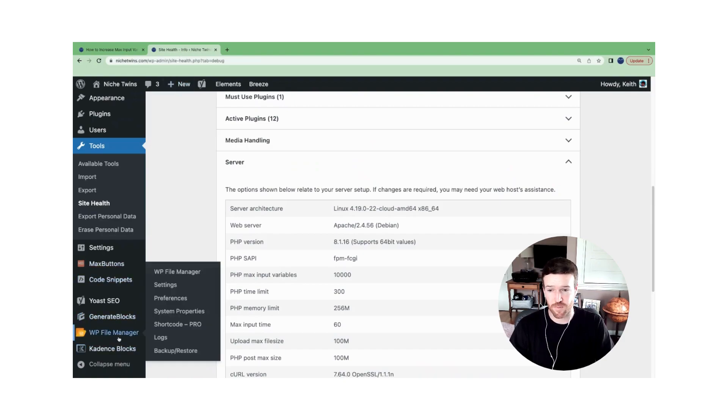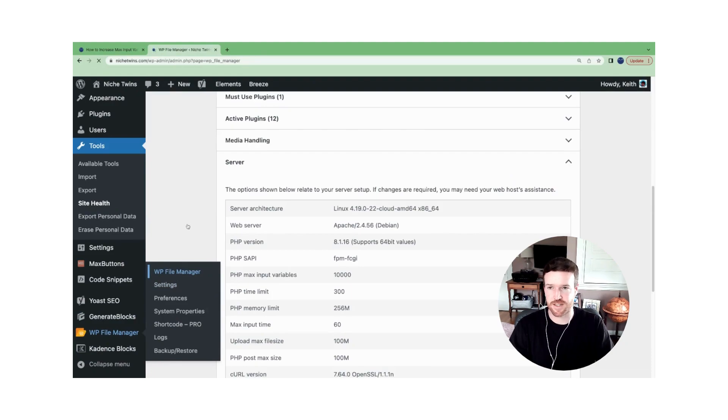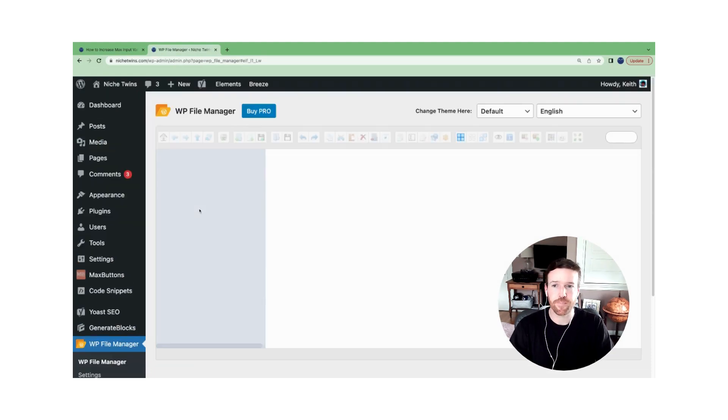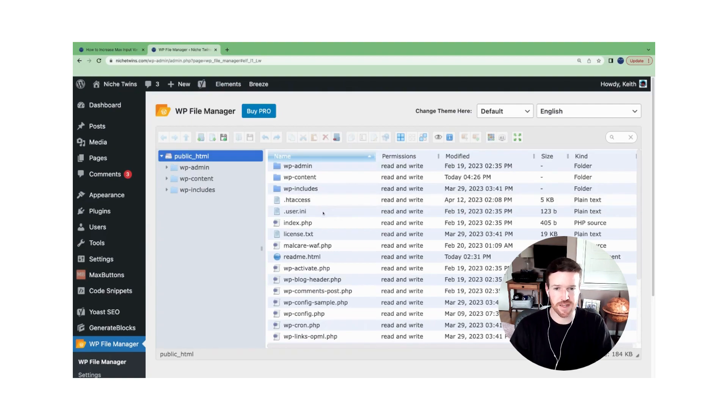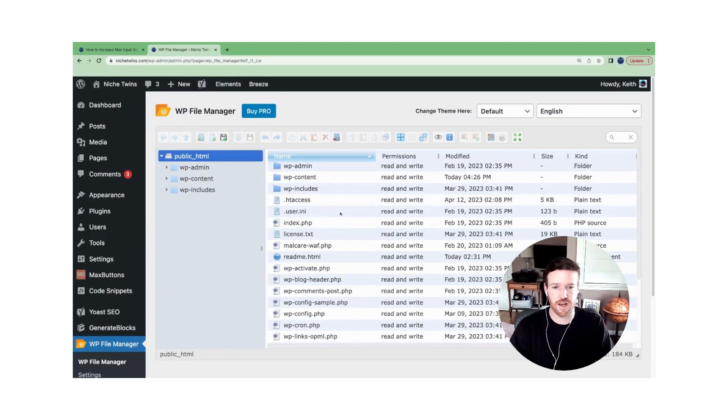We use the WP file manager. So that's what I'll show here. But the process is the same. And within the WP file manager, you can see we have a file here called .user.ini.